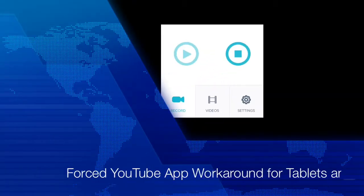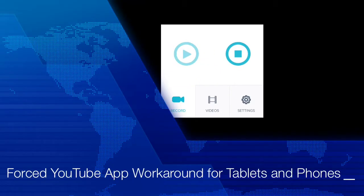What's up people? It's late at night and I'm tired of my iPad and my Android tablet forcing me into the YouTube app.